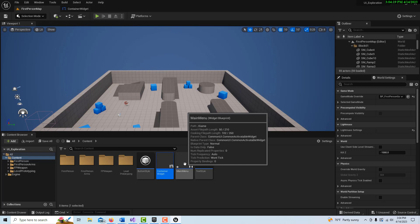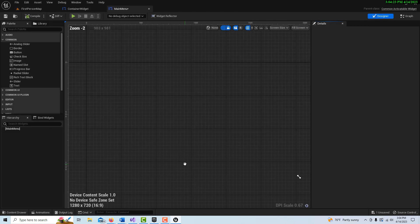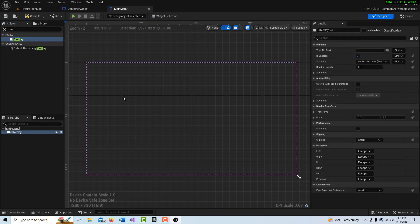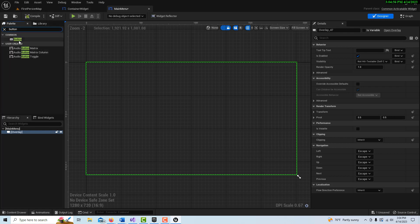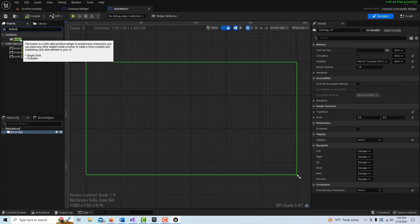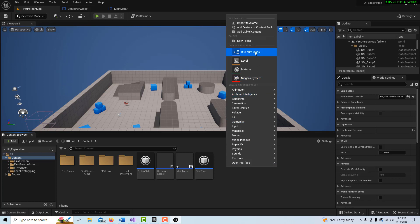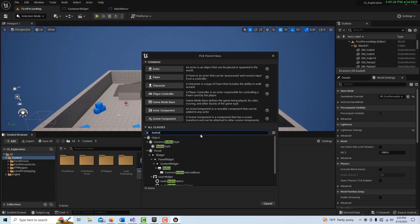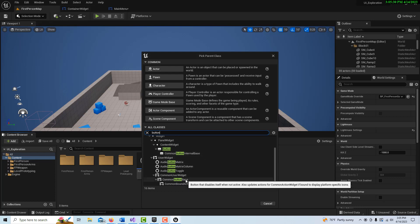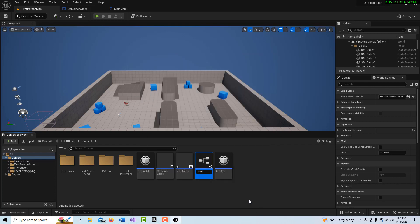Now let's go into our Main Menu widget. I'm going to put an overlay in here. If I search for 'button' we just get the standard button — that's not the button we want. Using the Common UI system, we have to custom-create our own buttons, which ties into the customizability of the whole process. So we right-click, go to Blueprint Class, search for 'button', and select 'Common Button Base'. We'll call it 'My Button'.